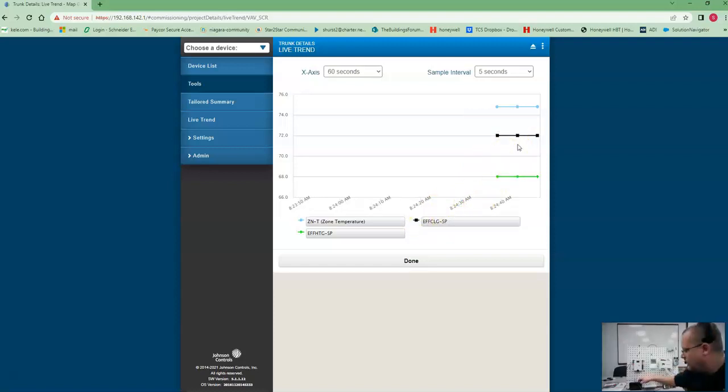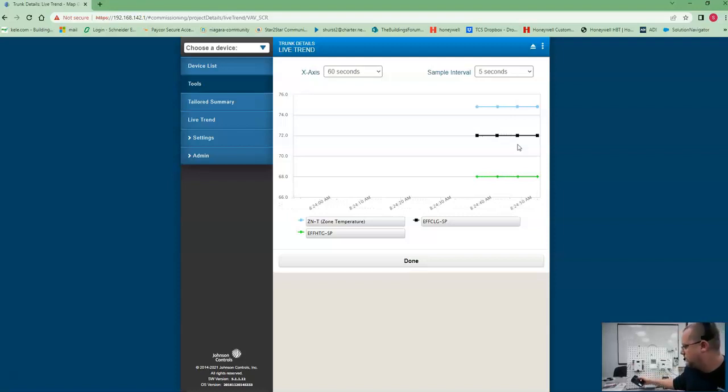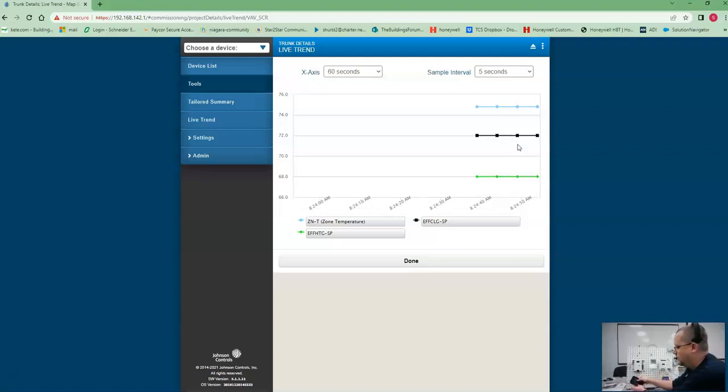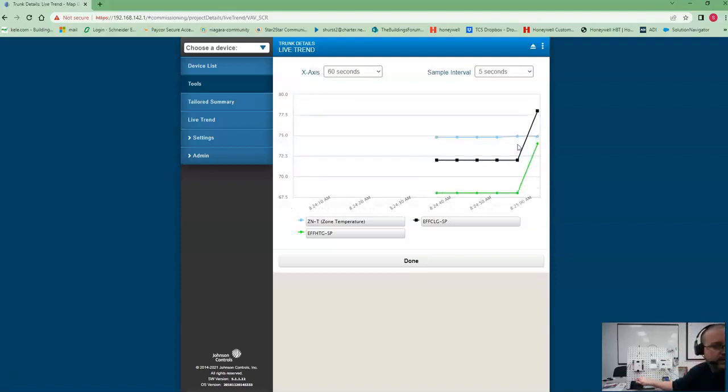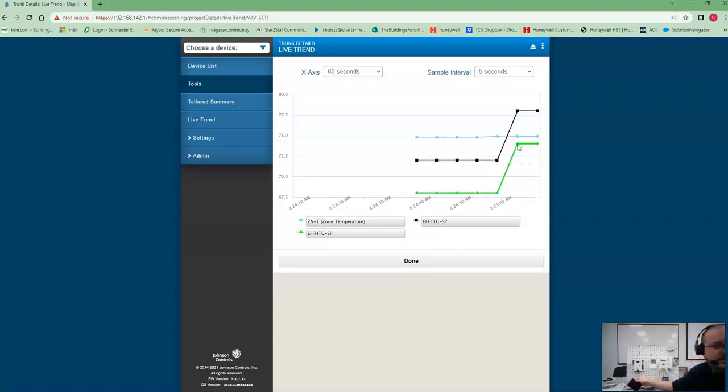So now one of these temperatures... there we go. So I changed the warm/cool adjust on the stat, and as you see we're getting some live values. Change it back, voila.